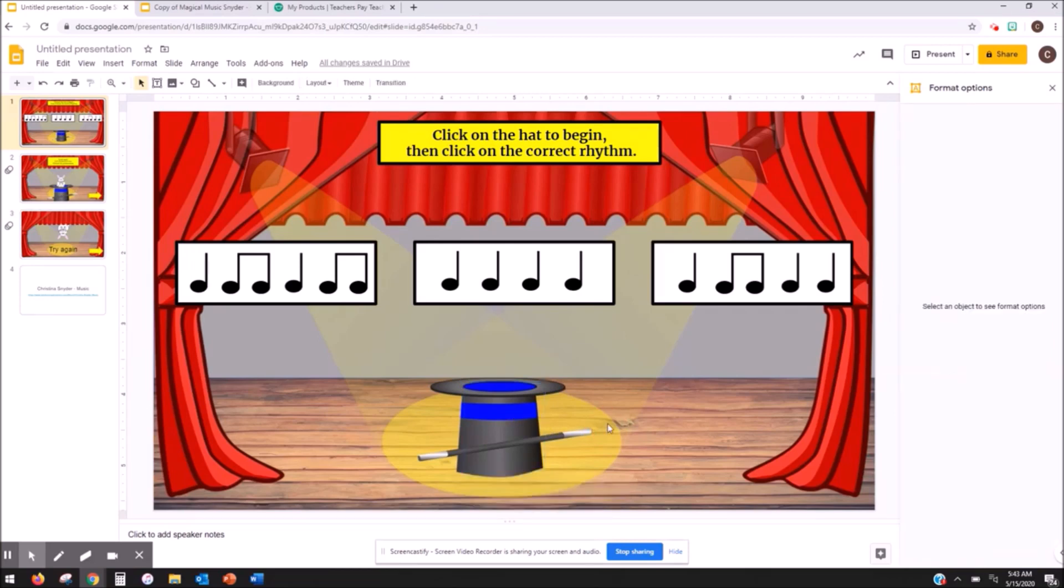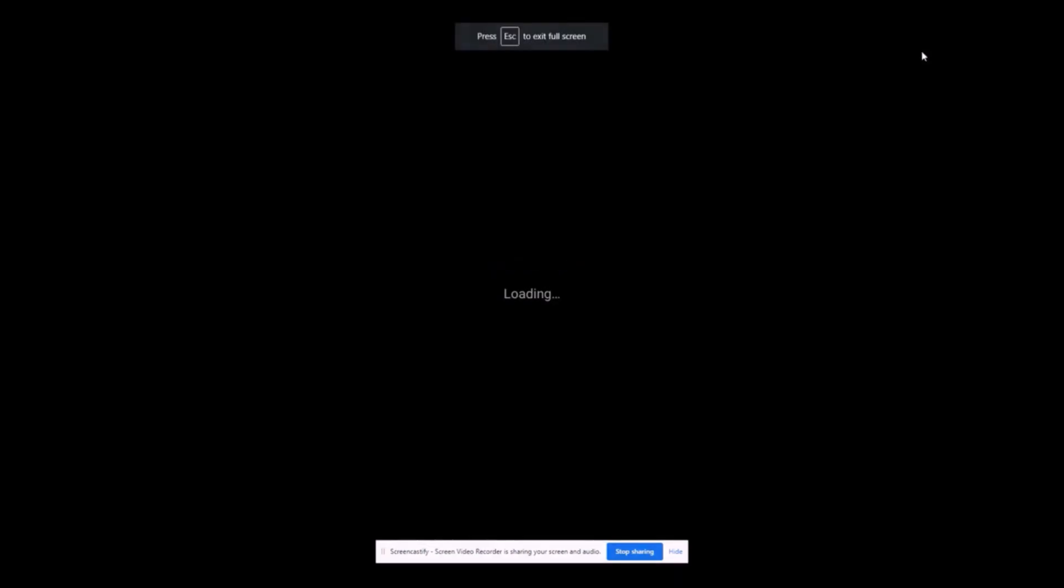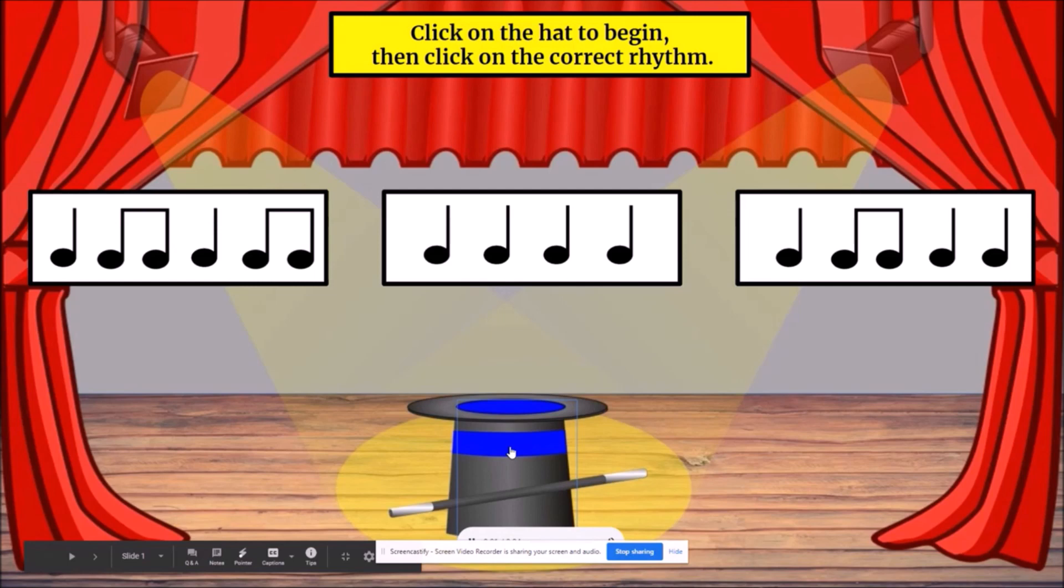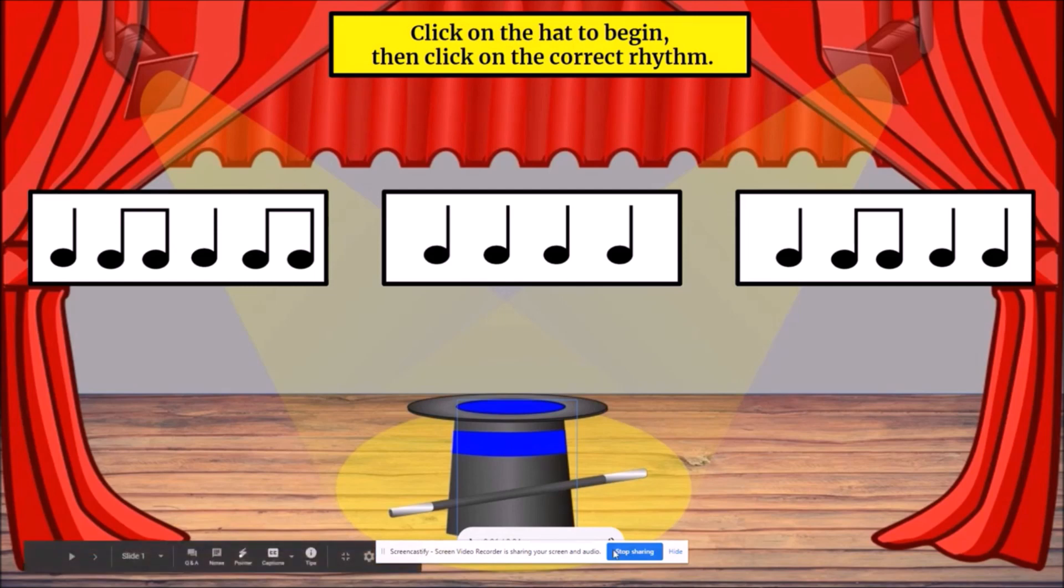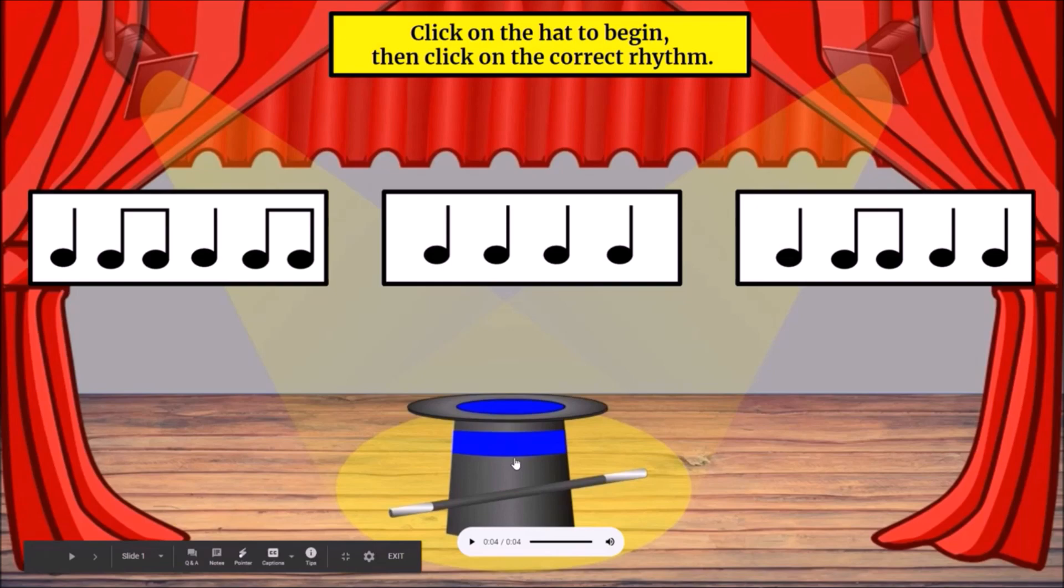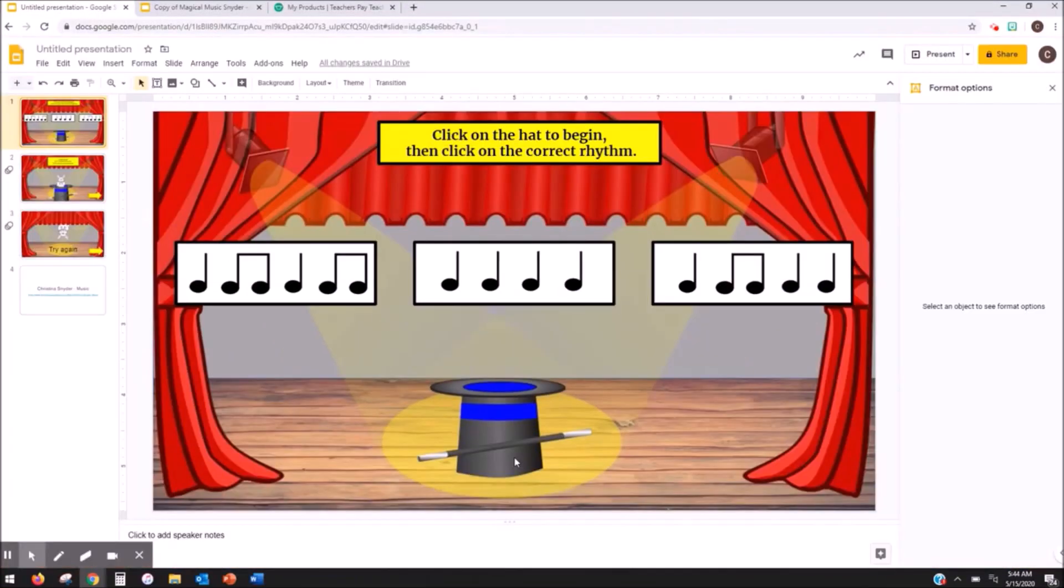So I can click here and it doesn't look like there's anything there but when I hit present I click on the hat you hear the audio. Now you can't see it because of my screen share thing here, this will always pop up, you can't get rid of that. But that icon is gone now.